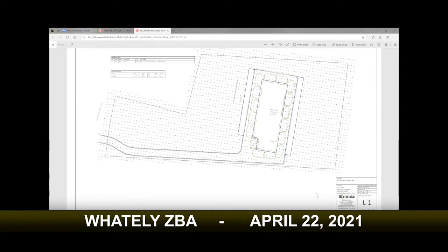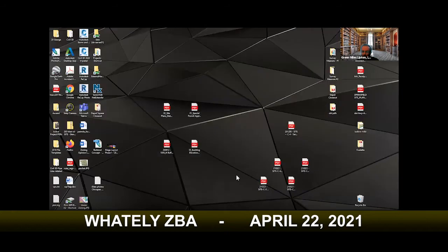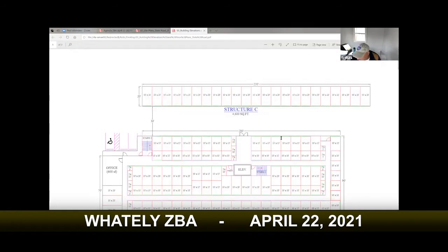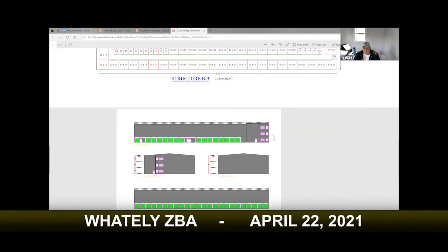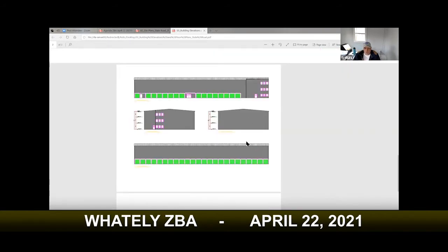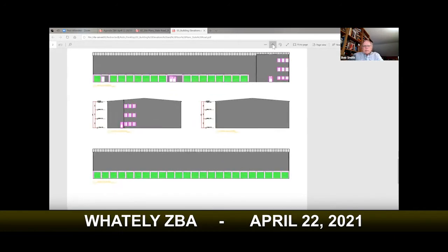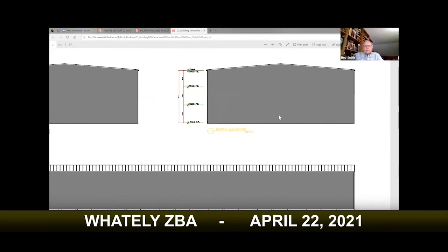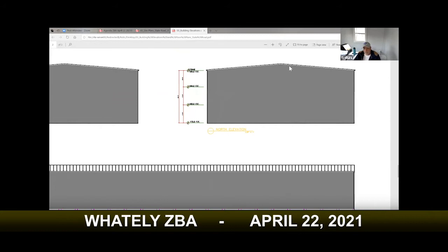How tall is the proposed building? 35 feet to the absolute peak. That is the zoning limit for building height — correct. And how wide is the driveway?